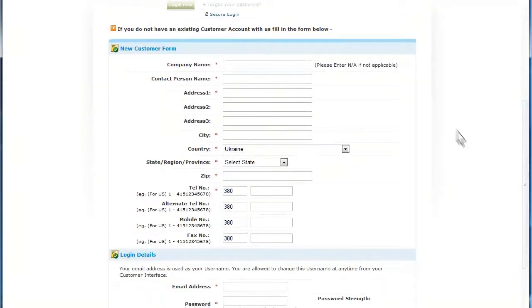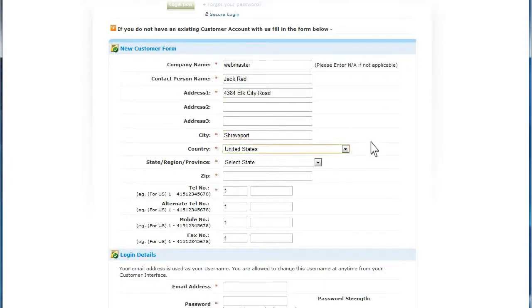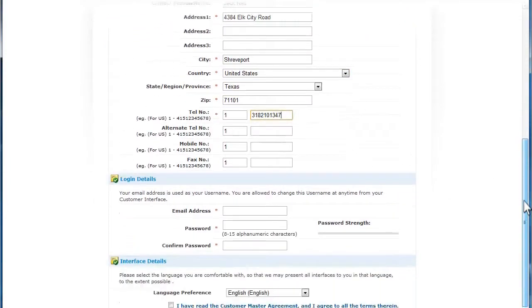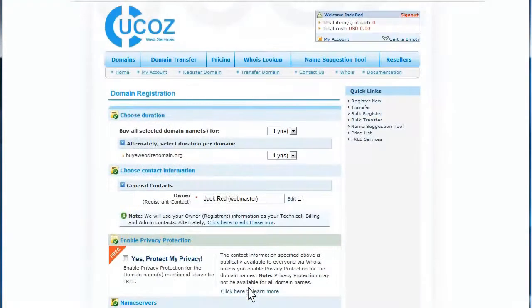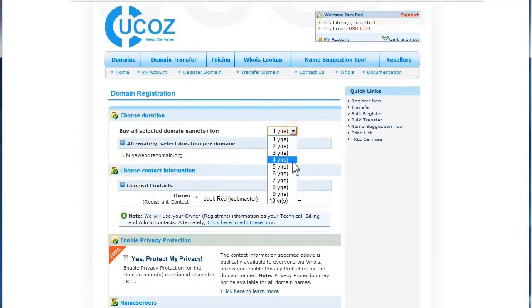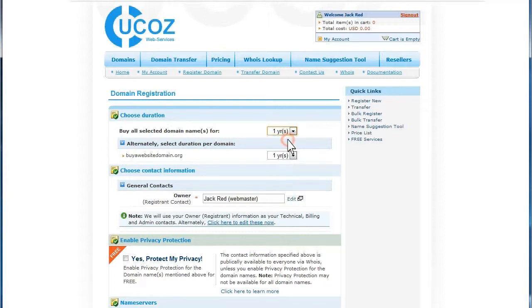Go ahead and fill in your billing information if you do not already have an existing customer account. Be sure to enter an email address and password so you can log in again later. Using the pull down menu, select how many years you would like to purchase and own the domain.